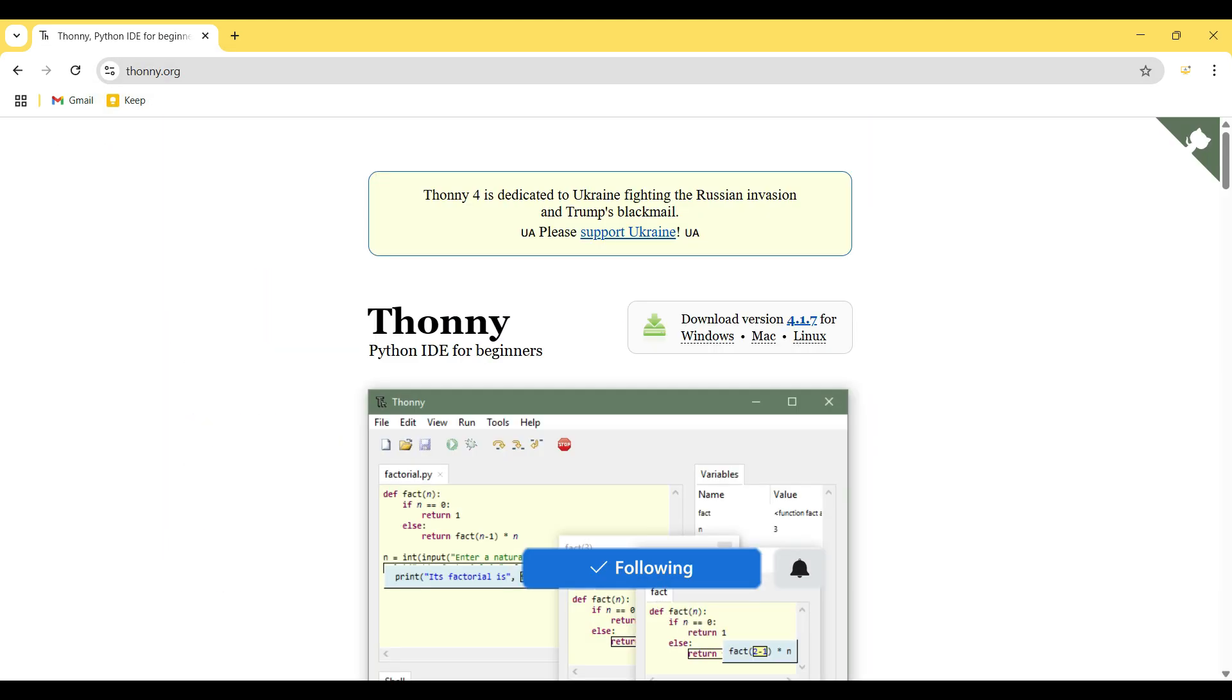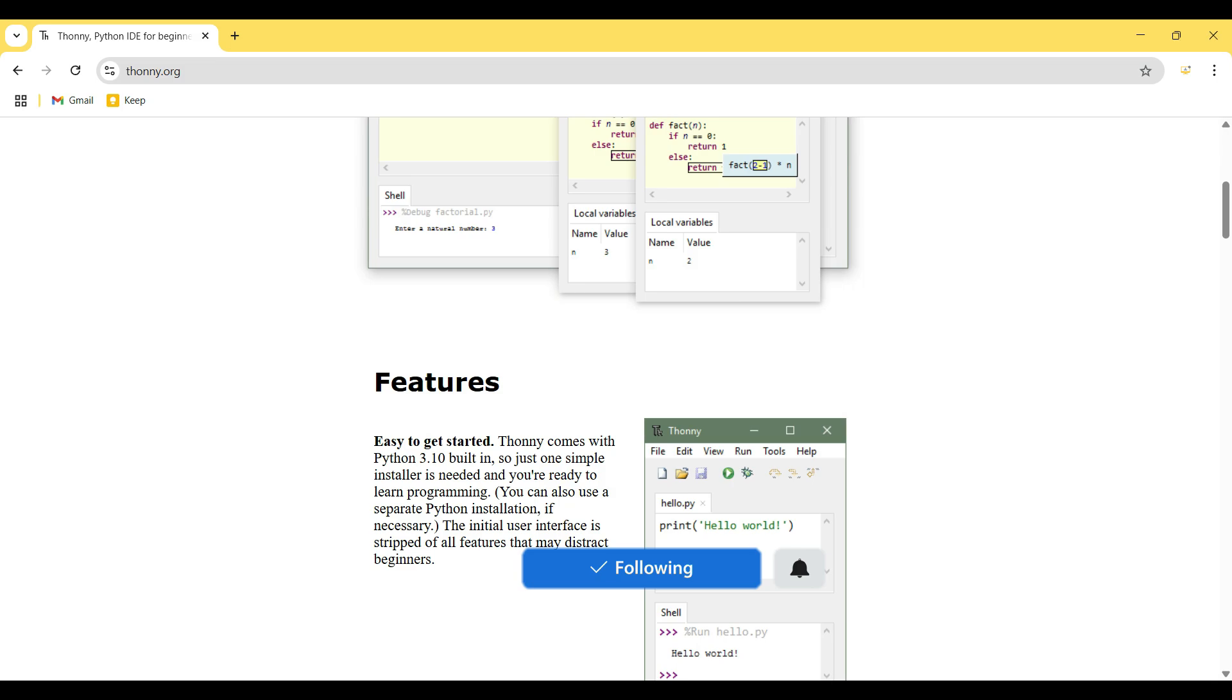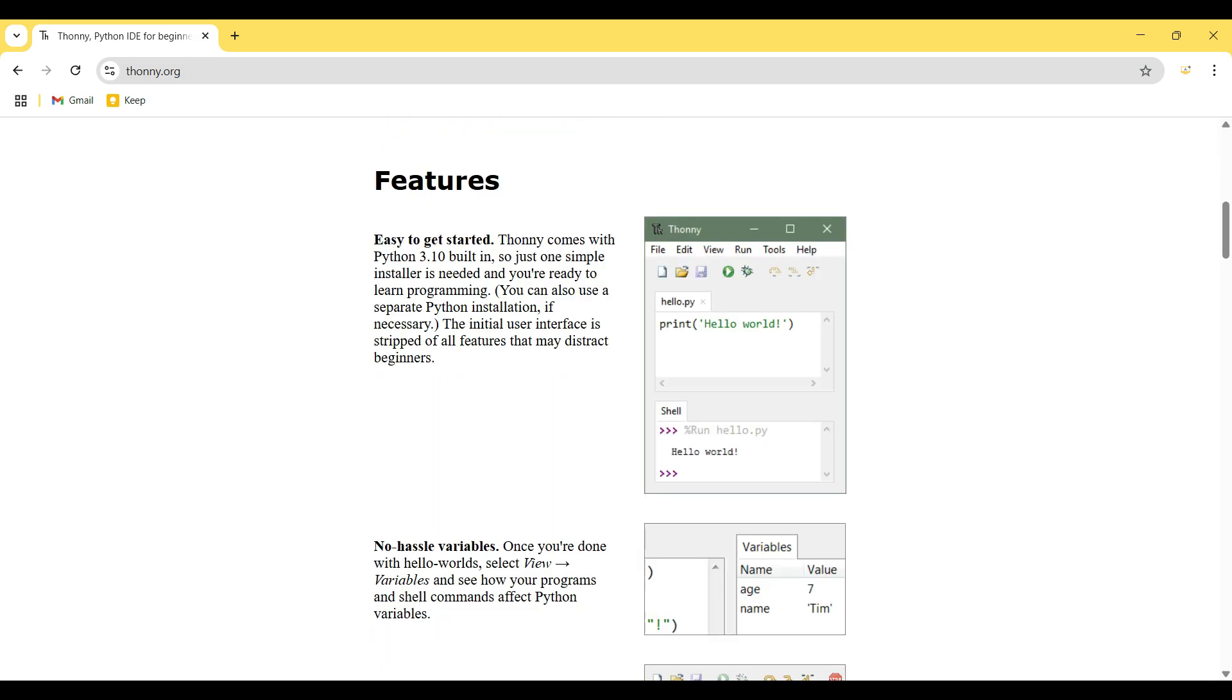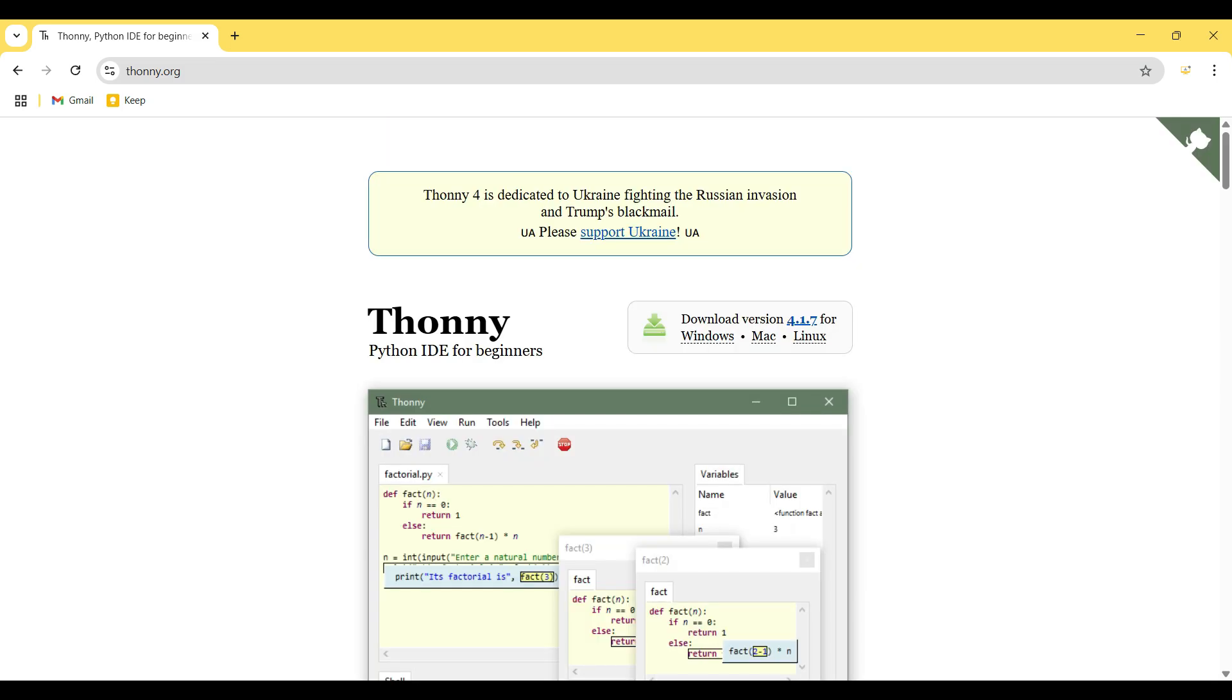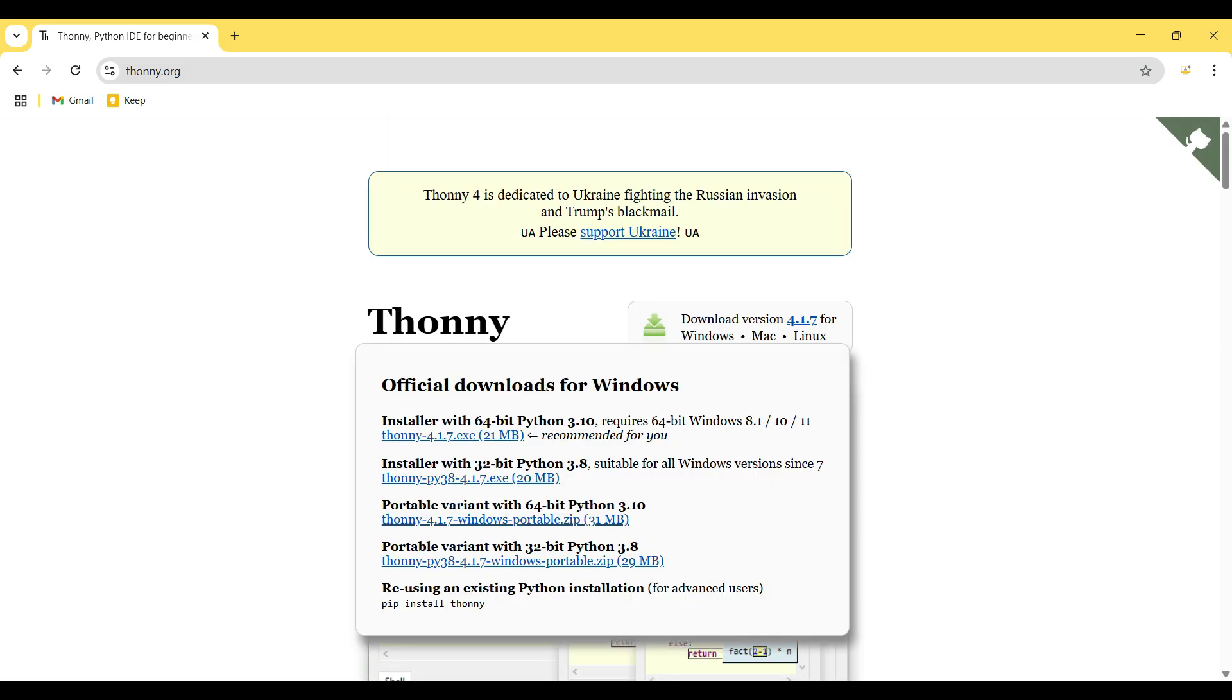This is the official website of Thonny IDE. This is the download section. When you hover on Windows, it shows the official downloads for Windows, and this is the 64-bit installer. So I click on this link and download will be starting.